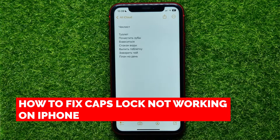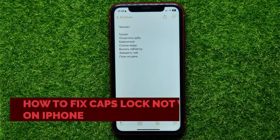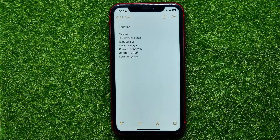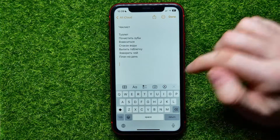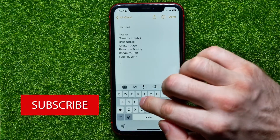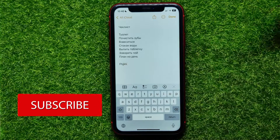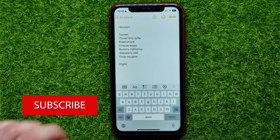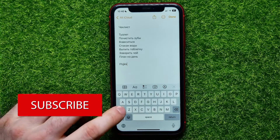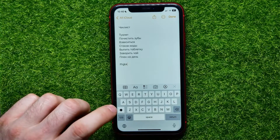In this video I'm going to show you how to fix caps lock not working on iPhone. It's quite simple and easy to do. I'm on the Notes app, and if I start typing and want to use caps lock, all I have to do is double tap on the shift button to enable caps lock mode.